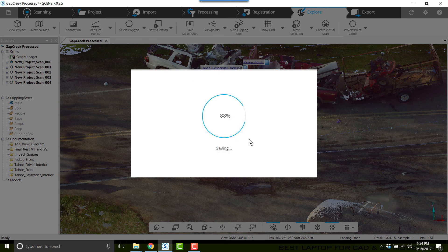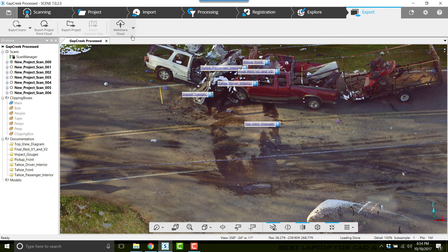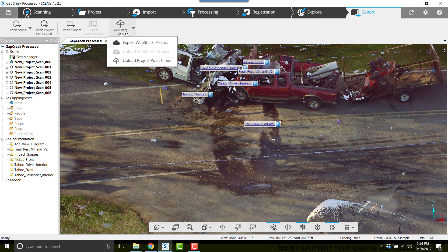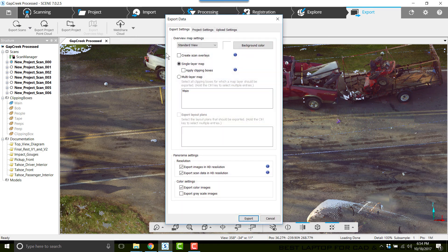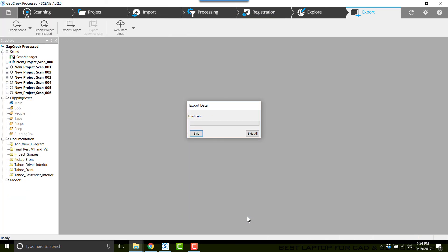Now I'll go to Export and click WebShare Cloud, Export WebShare Project. I'll choose Apply Clipping Boxes and Export Grayscale Images, and click Export. Scene will create a webshare. It'll have to go through all seven of these scans.